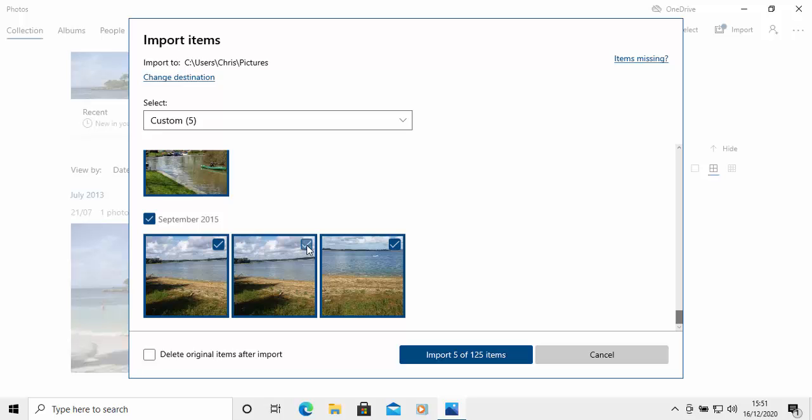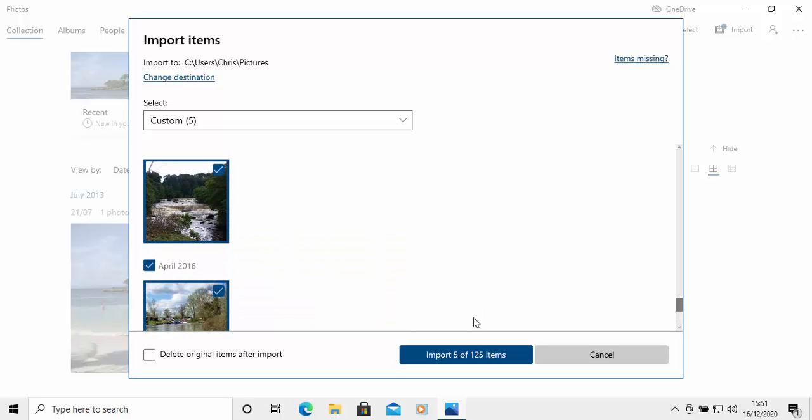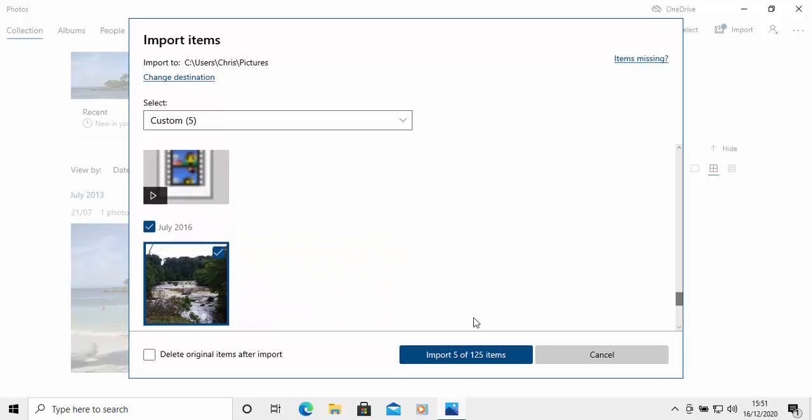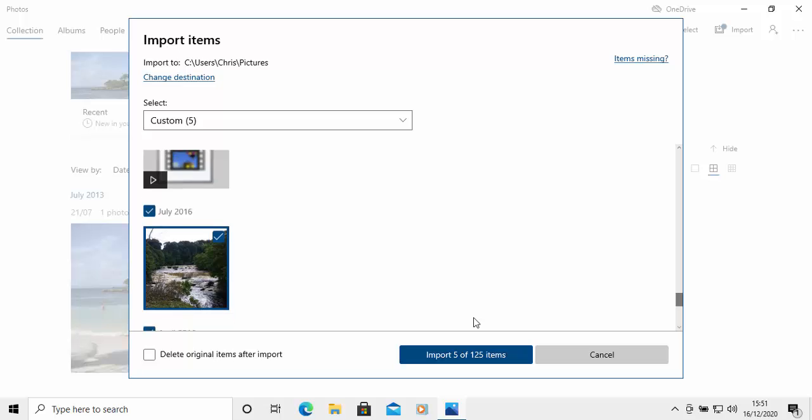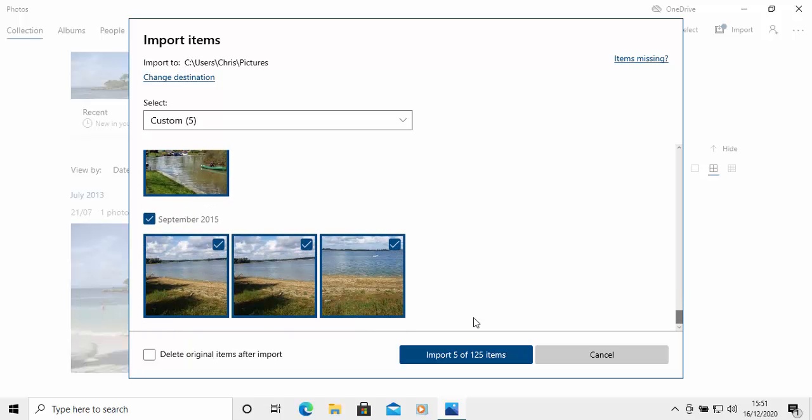If you don't want to import a photo, then you can always click on the tick to remove it. Or if you do want to import it, click on the box to put the tick in there. So as you can see here, I've got 125 items on the camera, but I don't want to import all of them. I just want to import these few. So there you go. So we've got the option here, import five of 125 items.